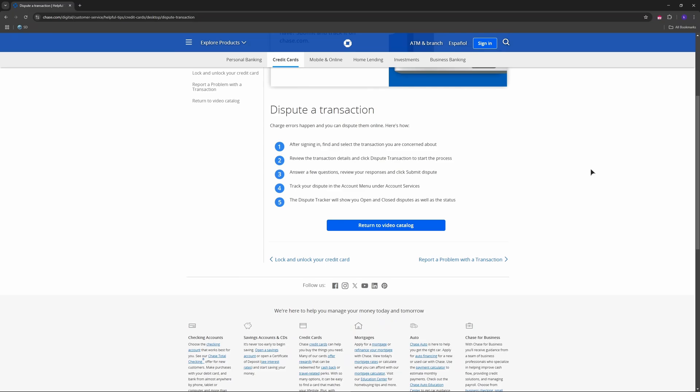Inside your claim details, you'll see the current status, for example, under review, approved, or denied. You'll also see estimated resolution dates when Chase expects to finalize your claim and any messages from Chase regarding your claim.